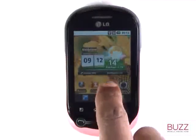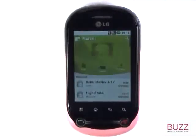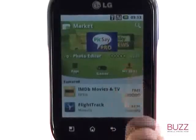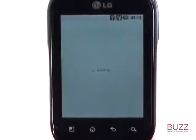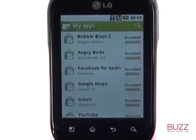Firstly, jump into Market and then select My Apps. Here is a list of all your downloaded and installed applications. Please touch your desired app.